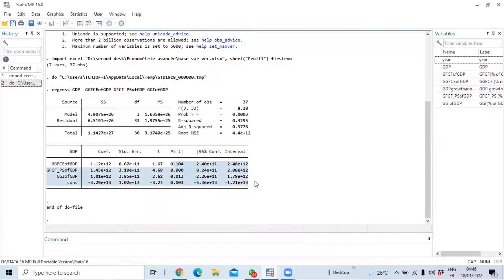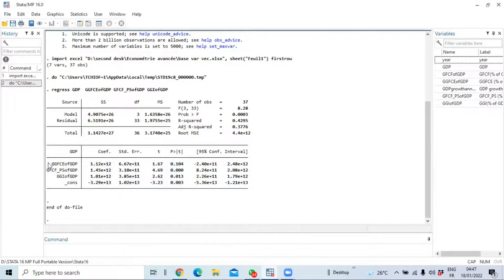If we estimate only by OLS, we cannot directly interpret the coefficients because some hypotheses are not satisfied — for example, non-autocorrelation of error terms. We have already checked that the error terms are autocorrelated, and we are now showing the procedure to correct that. Interpreting OLS coefficients requires verifying all the classical hypotheses: normality of error terms, homoscedasticity, and no error term autocorrelation.